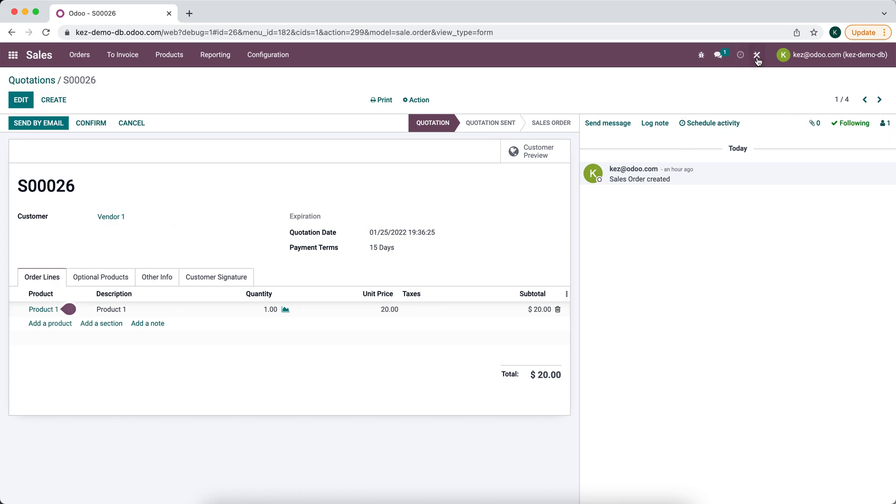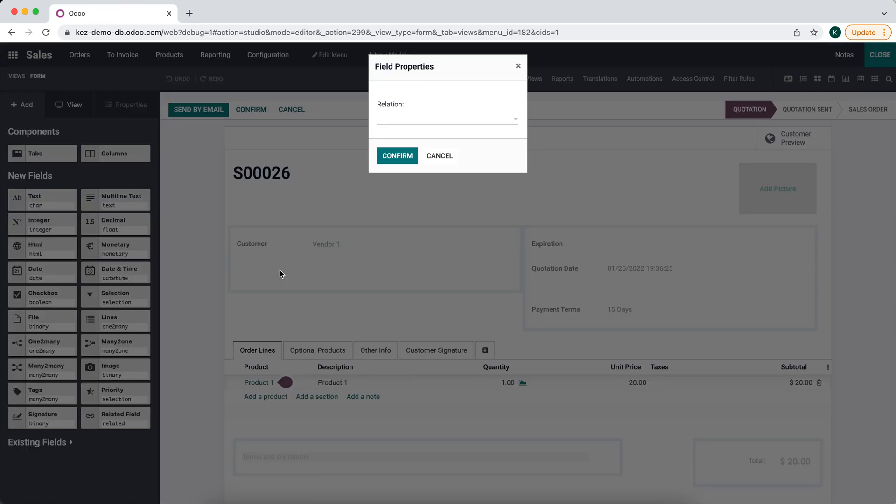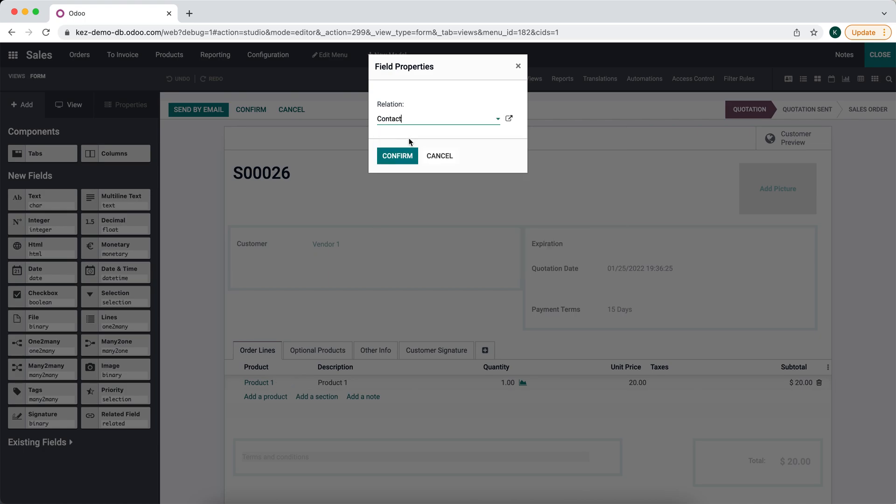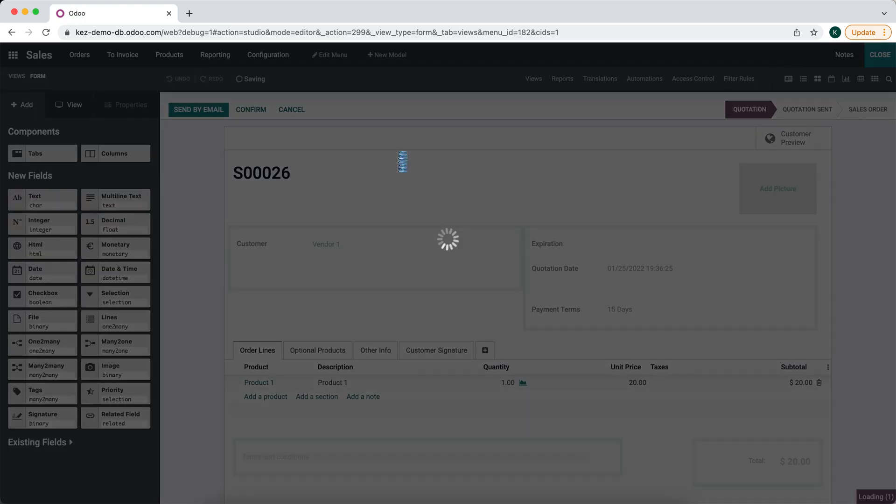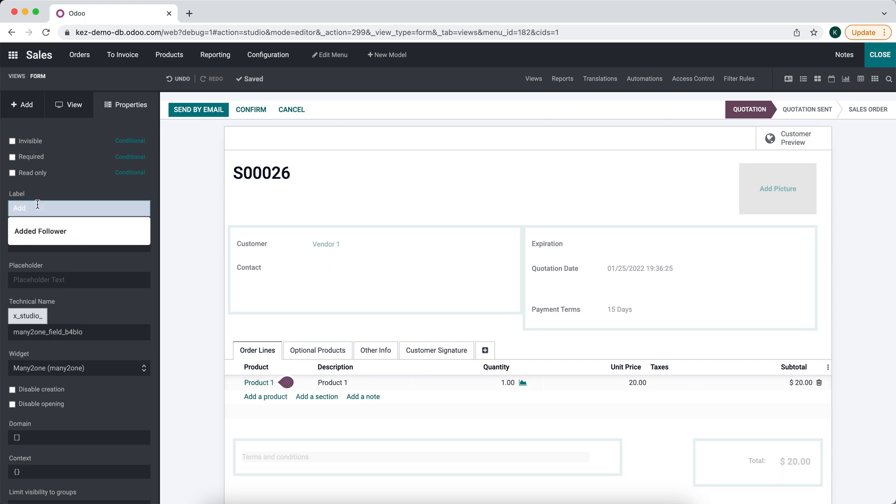We'll go into Studio. We'll create a many-to-one field from res partner, which is our contacts, and we'll just call this add follower.